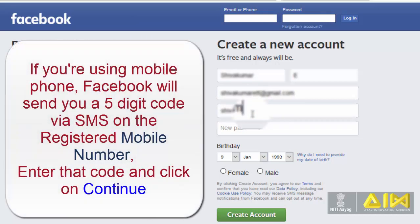If you are using mobile phone, Facebook will send you a 5 digit code via SMS on the registered mobile number. Enter that code and click on continue.